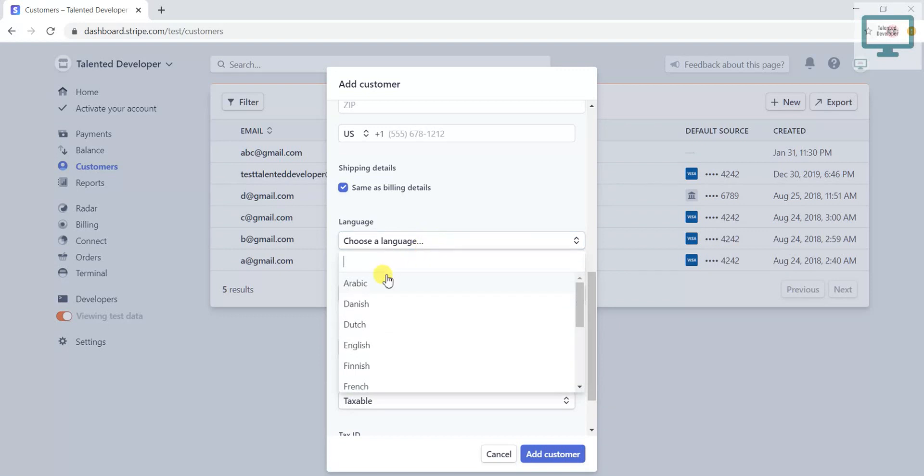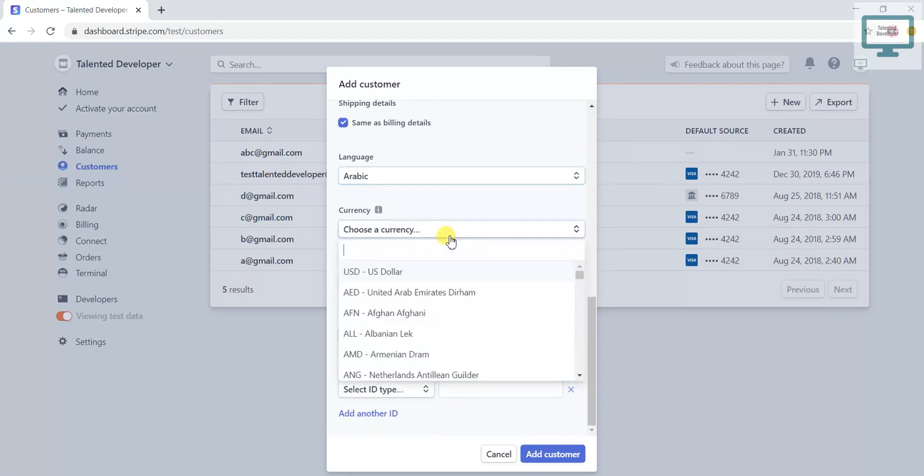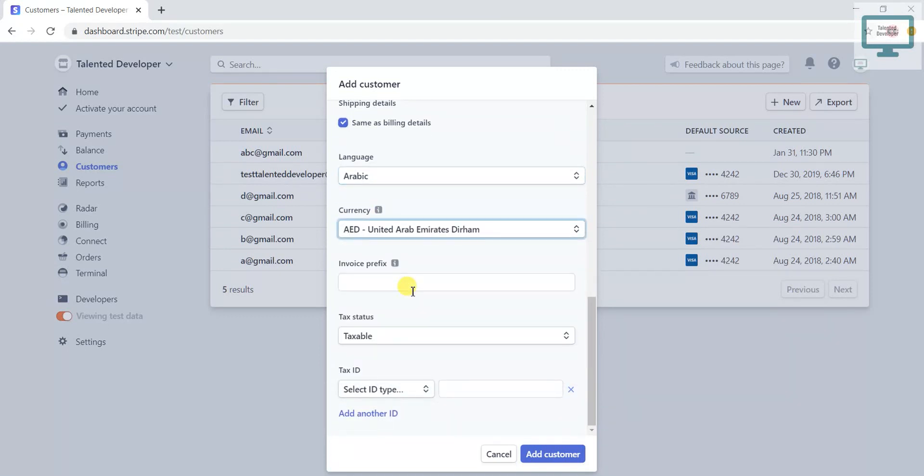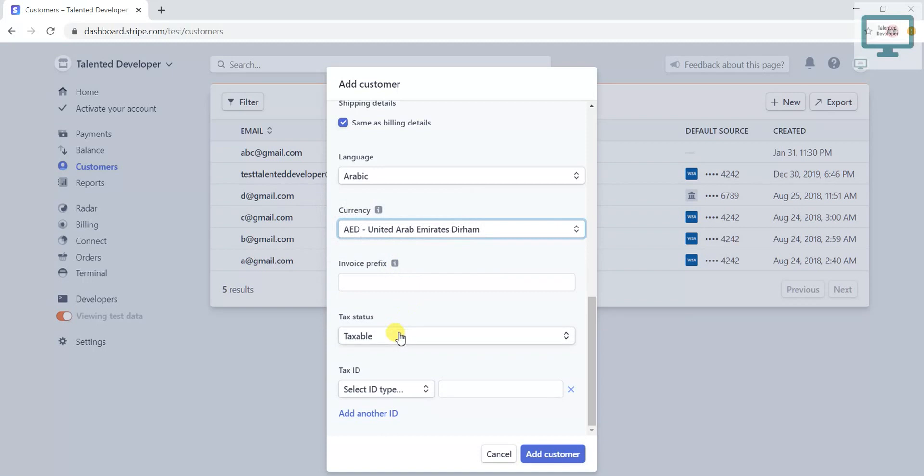Here are invoice preferences. If you need to add some unique things like invoice, you can add here and it will reflect to the future invoices. And what about tax status?